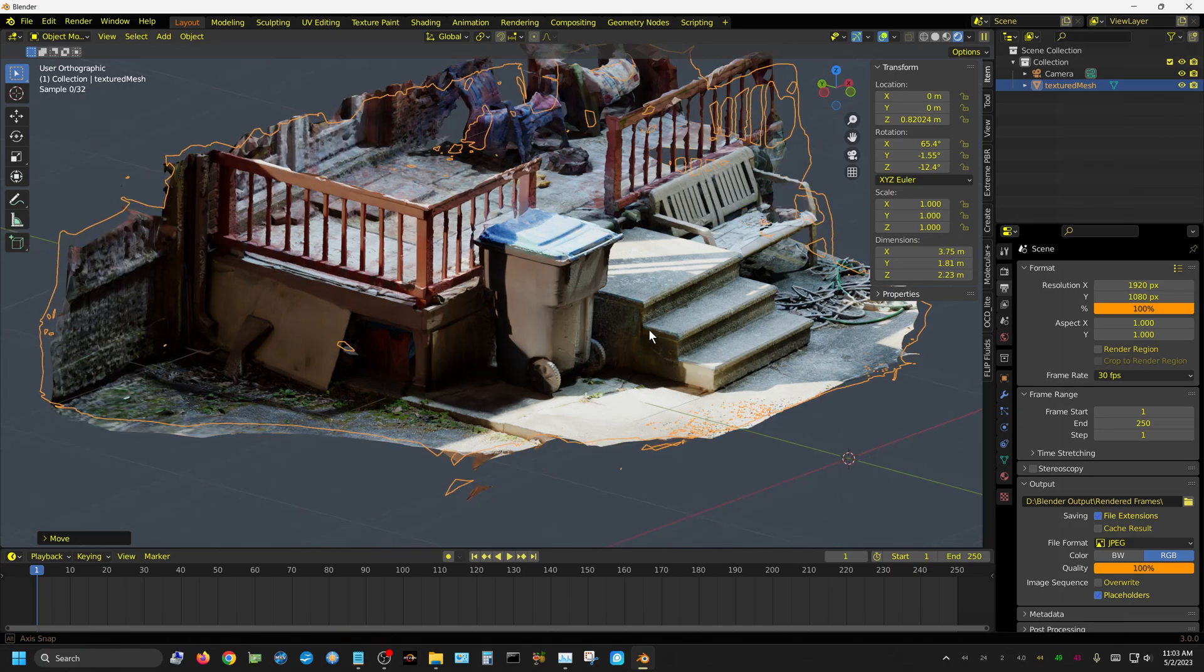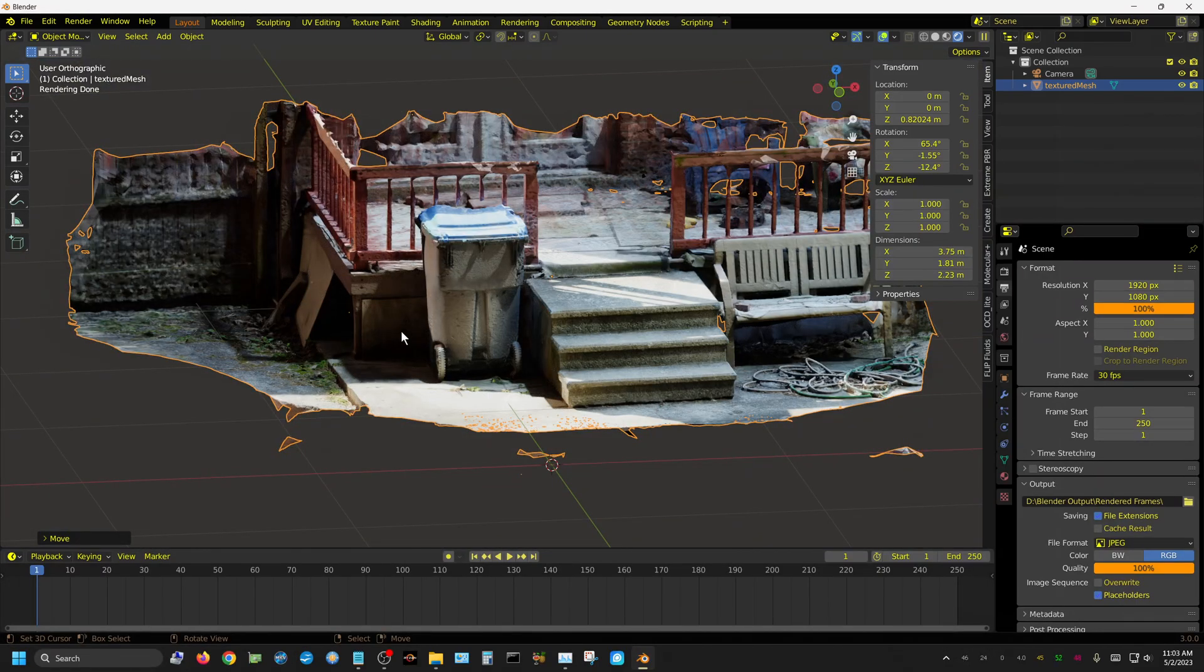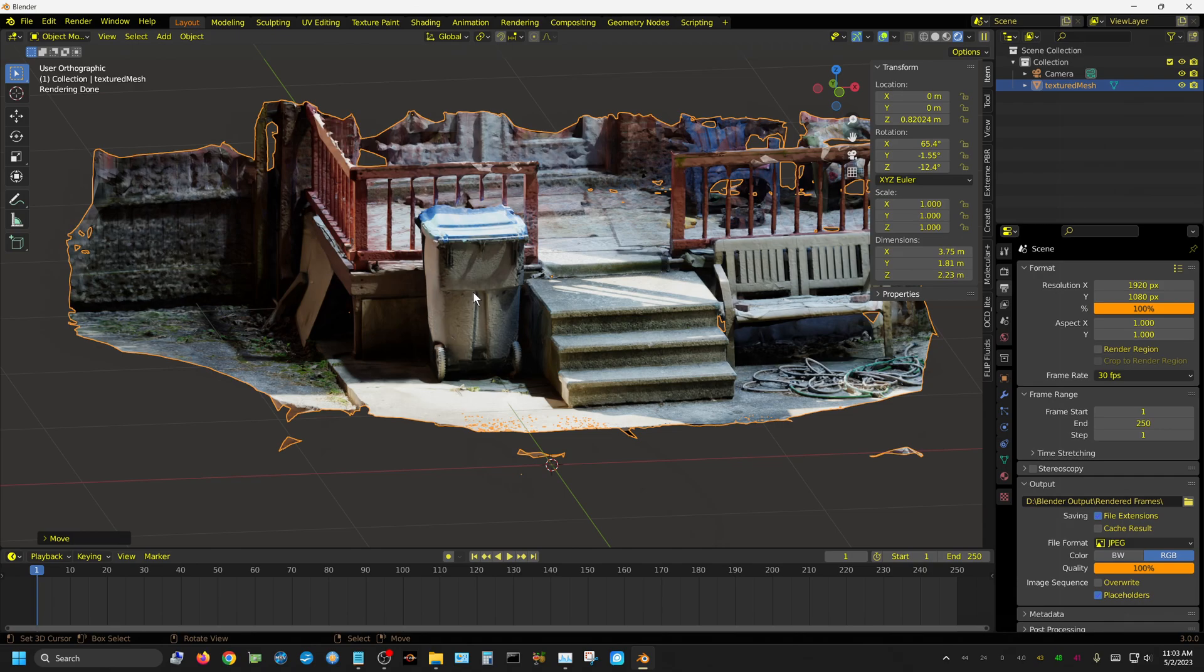Of course, it would work better if you had an object—like if I had pulled this garbage can out and stuck it in the middle of the driveway, then walked around it taking pictures, I could probably create a very good reconstruction of this in its entirety, instead of just walking around part of it.